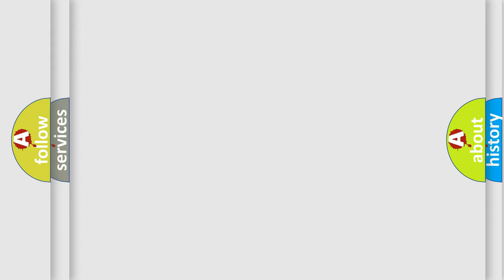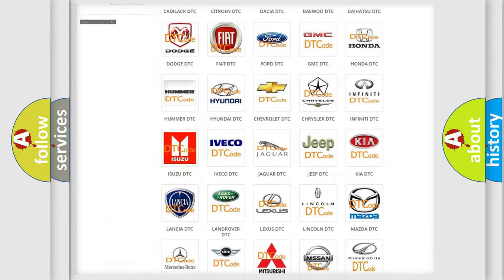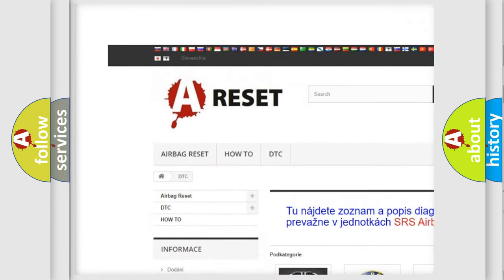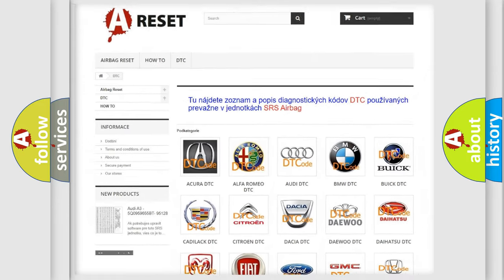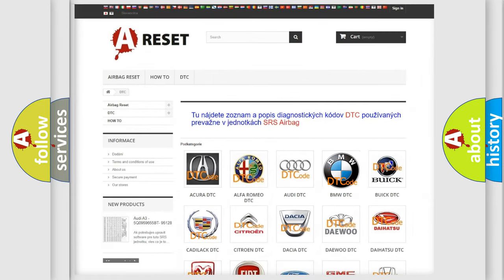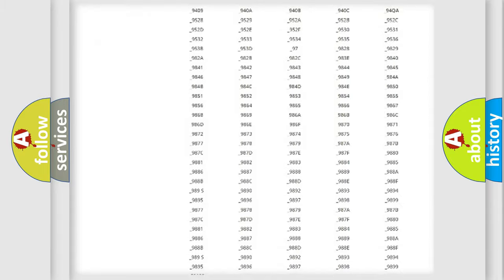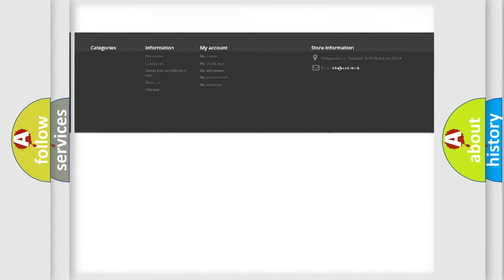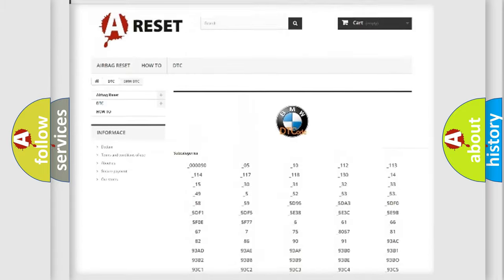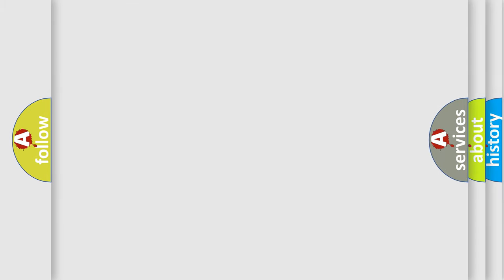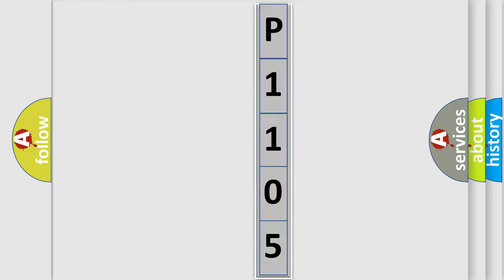Our website airbagreset.sk produces useful videos for you. You do not have to go through the OBD2 protocol anymore to know how to troubleshoot any car breakdown. You will find all the diagnostic codes that can be diagnosed in BMW vehicles, also many other useful things. The following demonstration will help you look into the world of software for car control units.